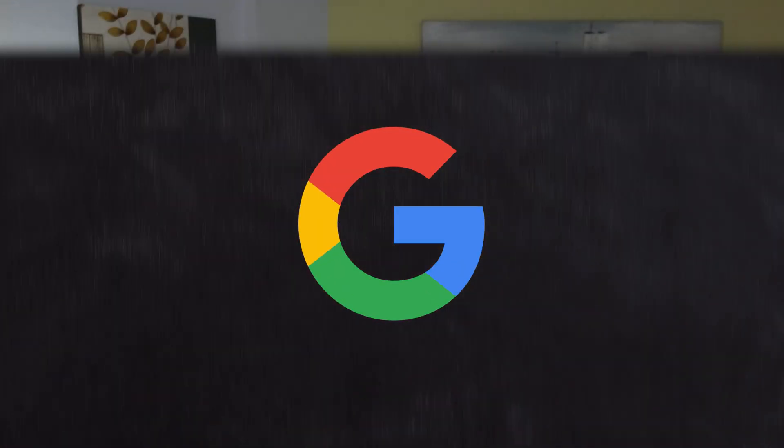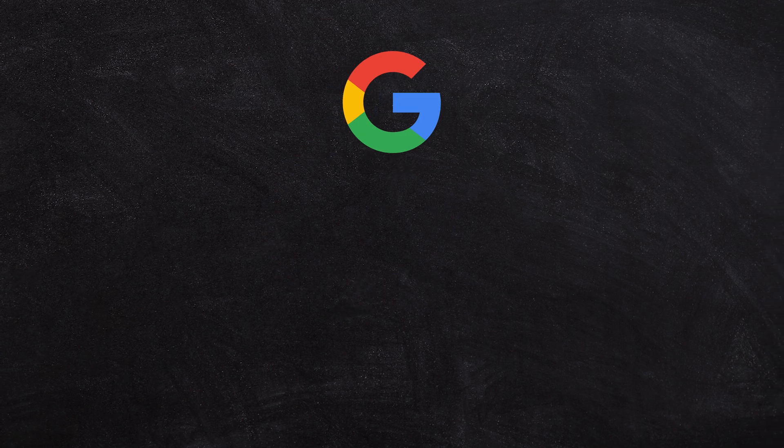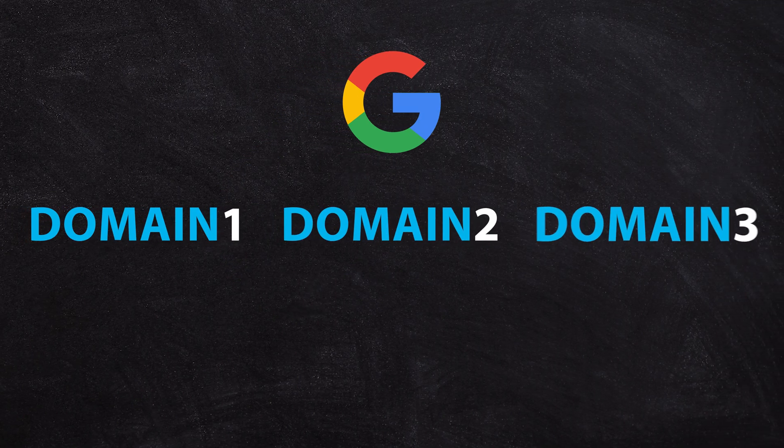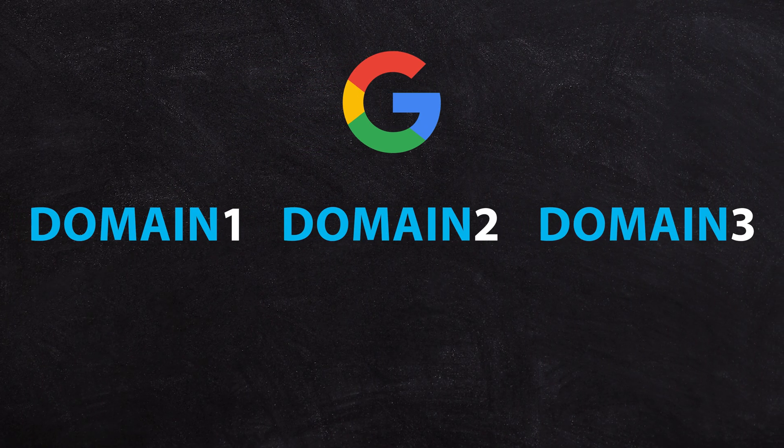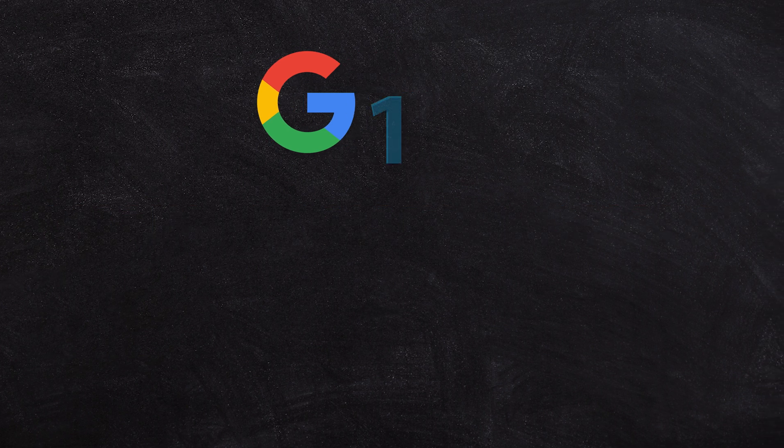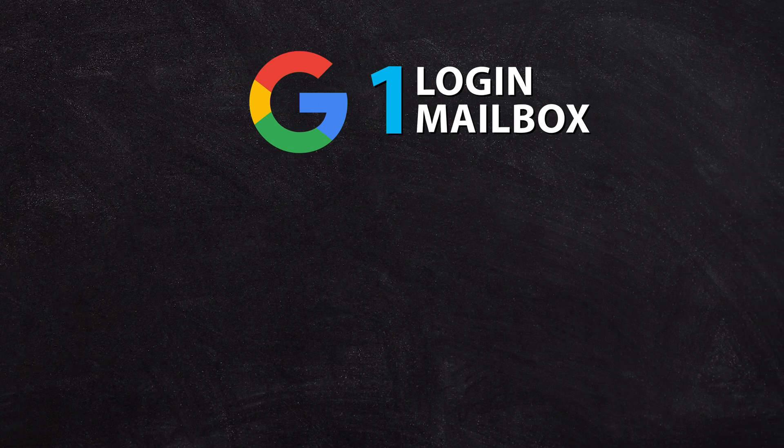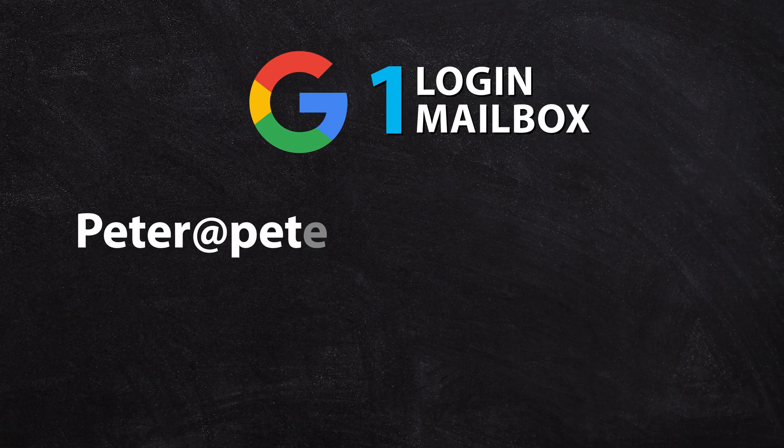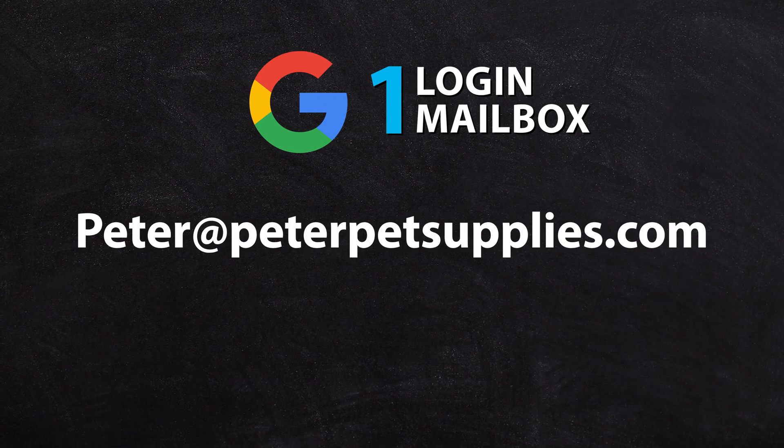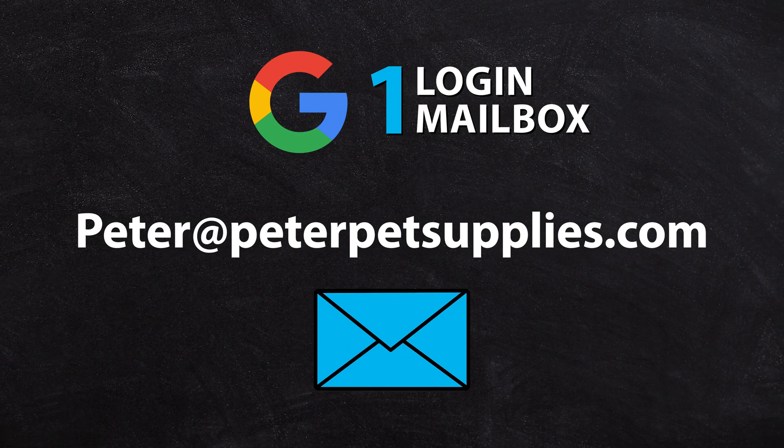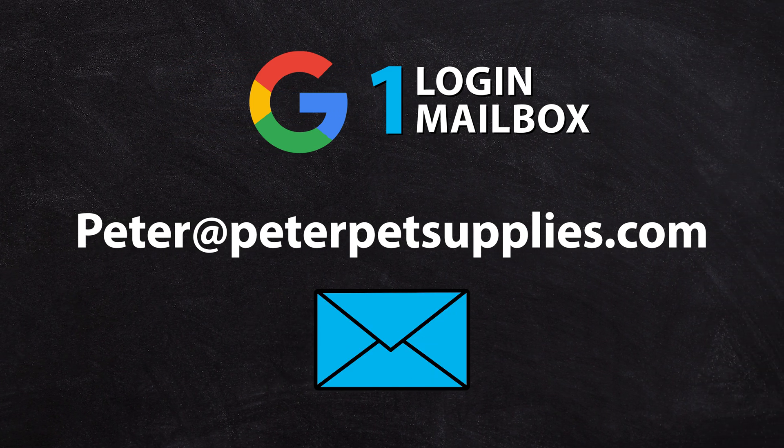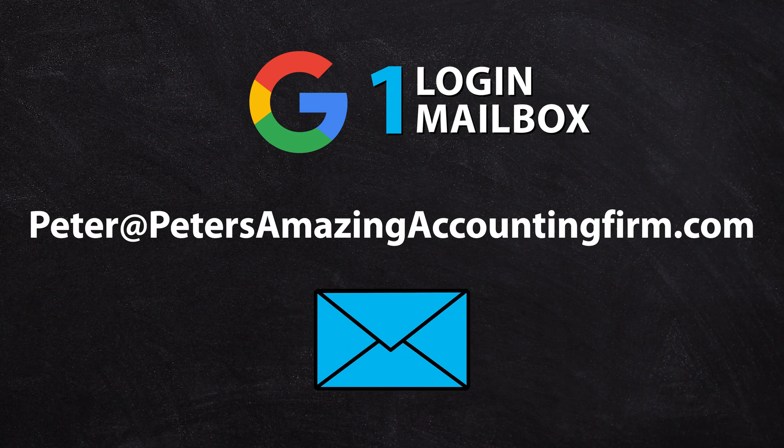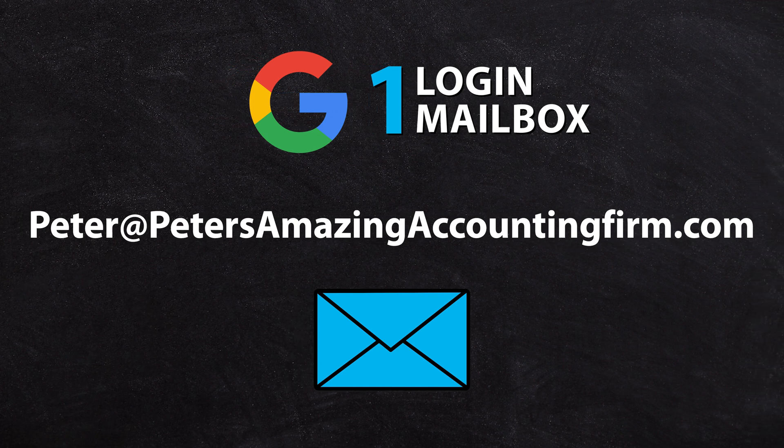Some people like to run two businesses in one Google workspace account, meaning they're using their one workspace account with multiple domain names to run completely different businesses. It's a bit weird if you've got one login mailbox and it's like Peter at peterspetsupplies.com, and then you want to send an email invitation for your accounting client because you also happen to run petersamazingaccountingfirm.com. You can see that gets a little bit messy.